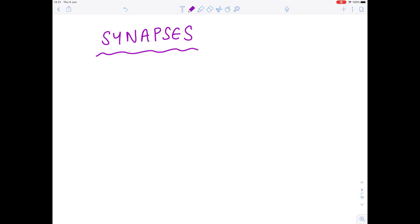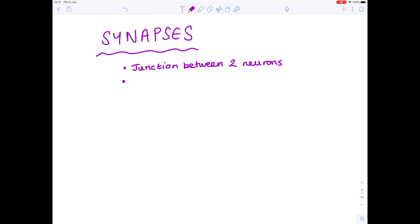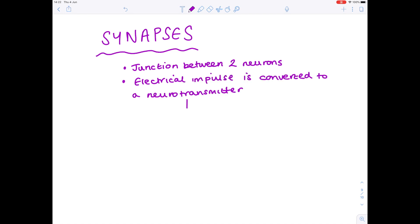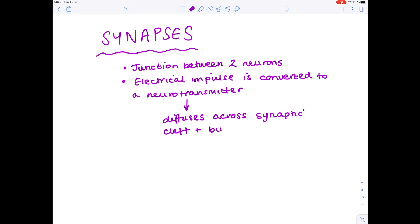Remember that a synapse is a junction between two neurons. Importantly, an electrical impulse is converted to a chemical — a neurotransmitter — and that neurotransmitter diffuses across the synaptic cleft and binds to the post-synaptic membrane.